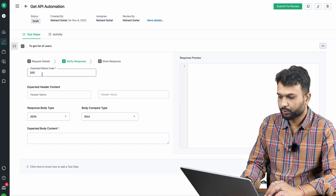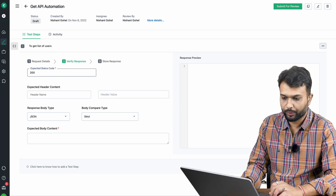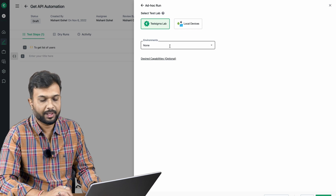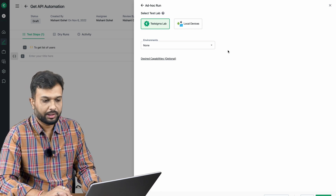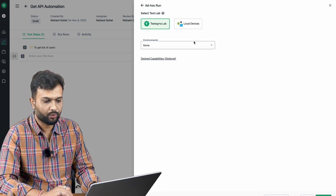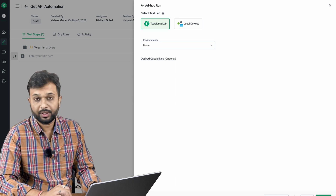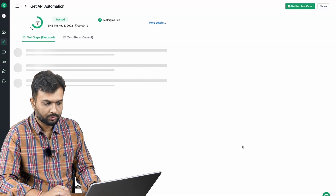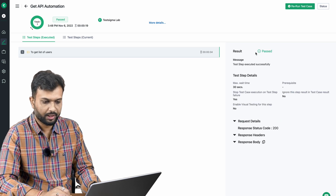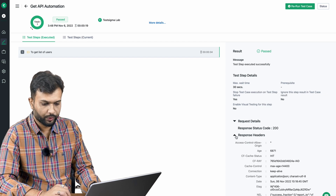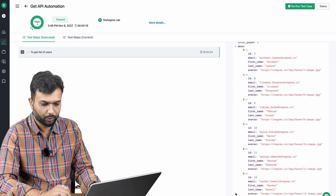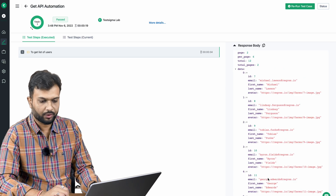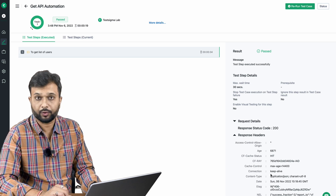For the verify response section, we'll start by asserting the response code is 200. With that, the test is set up. I'll create and run it. Since this is an API test, unlike web automation, we don't need any browser or environment selection. I'll just click Run. The test passes — status is Pass. We can see the headers, request body, and page two response data in the response body.